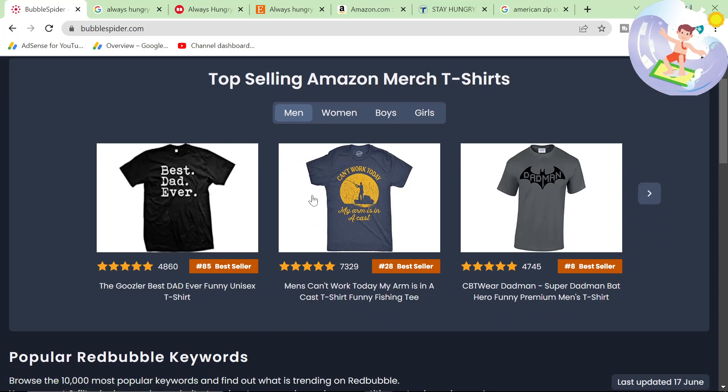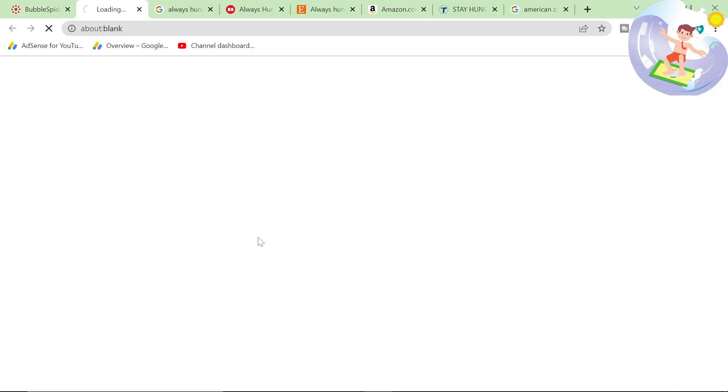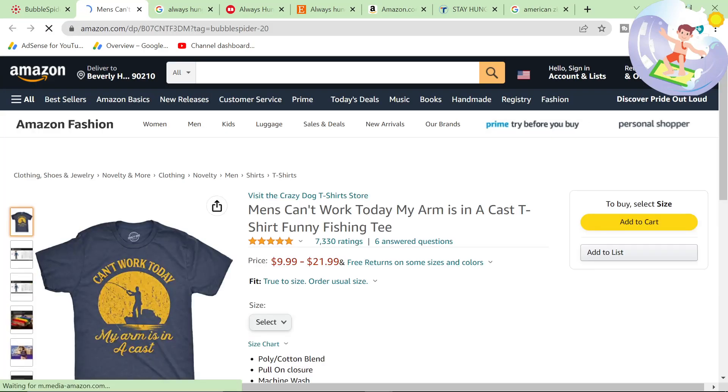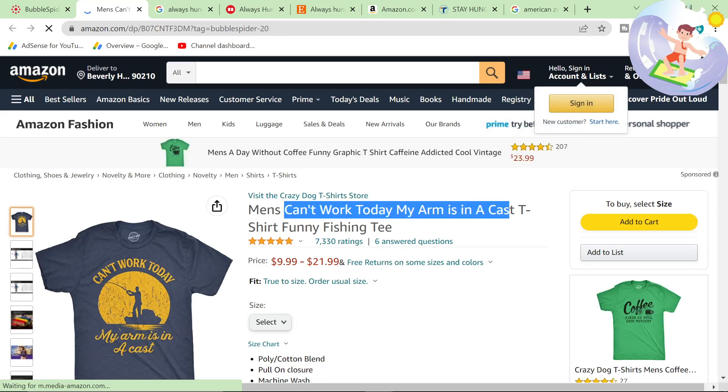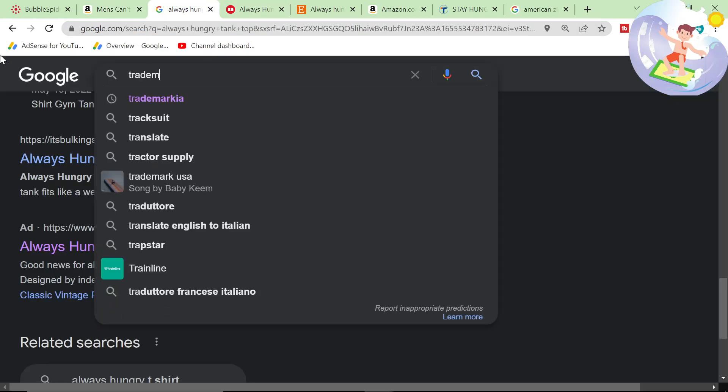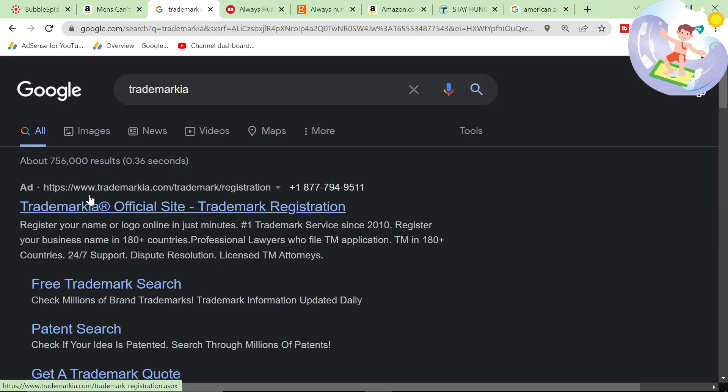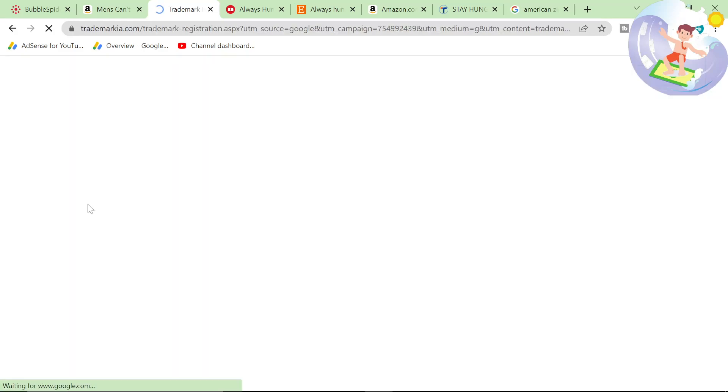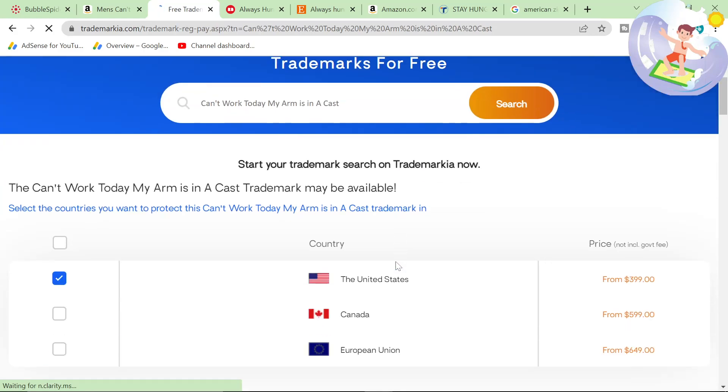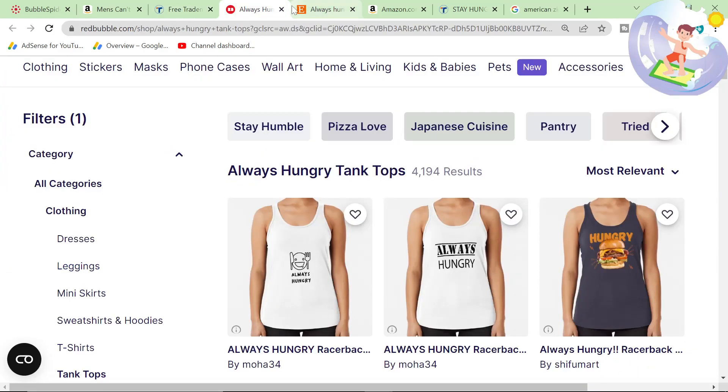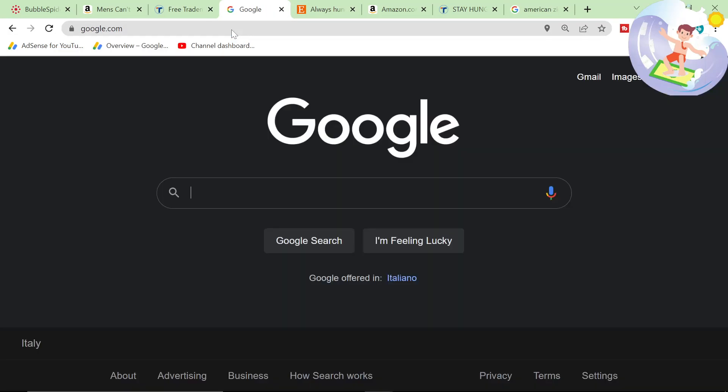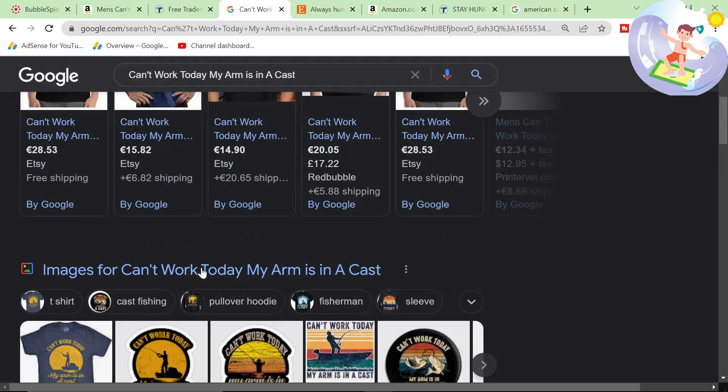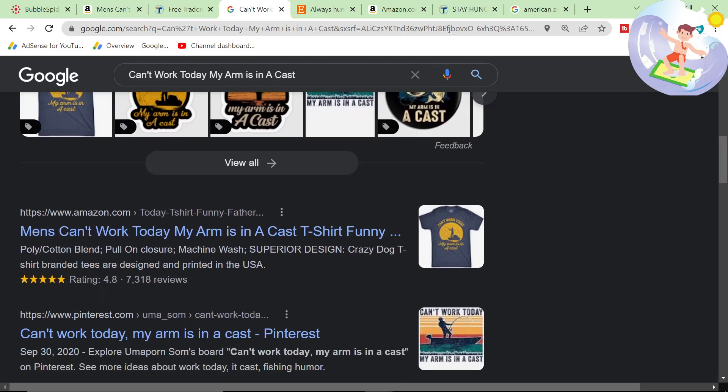Let's take another example. I really like this one here. Men's can't work today, my arm is in a cast. So I'm going to click on it so I can just easily copy and paste the keyword. So first things first, trademark here. And then we check it. Probably not going to be. Yeah, it's not. So we now go on Google. And we can just search it immediately because everything will be a buyer keyword.